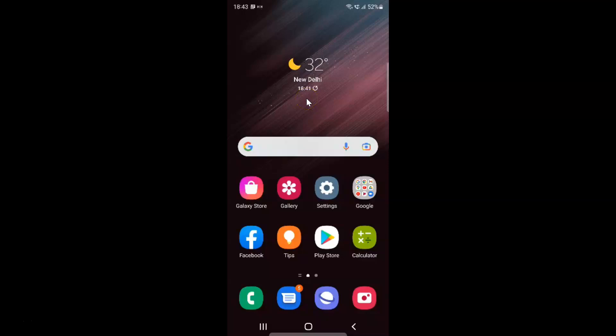Hi guys, in this video I will show you how to enable touch sensitivity on Samsung Galaxy S22 Ultra. So this is my Samsung Galaxy S22 Ultra device. Let us start.